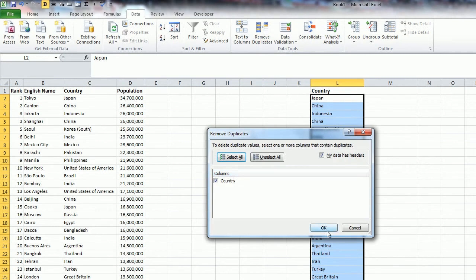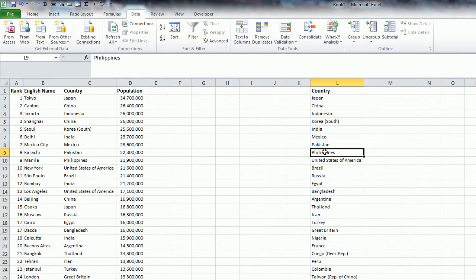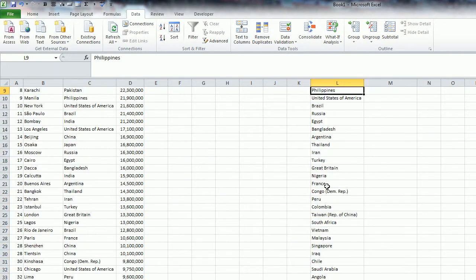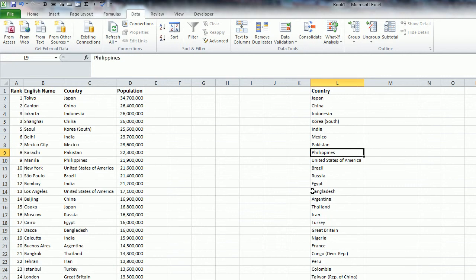I'm just going to click OK, and it's removed all the duplicate entries here, so now these countries only show up once.